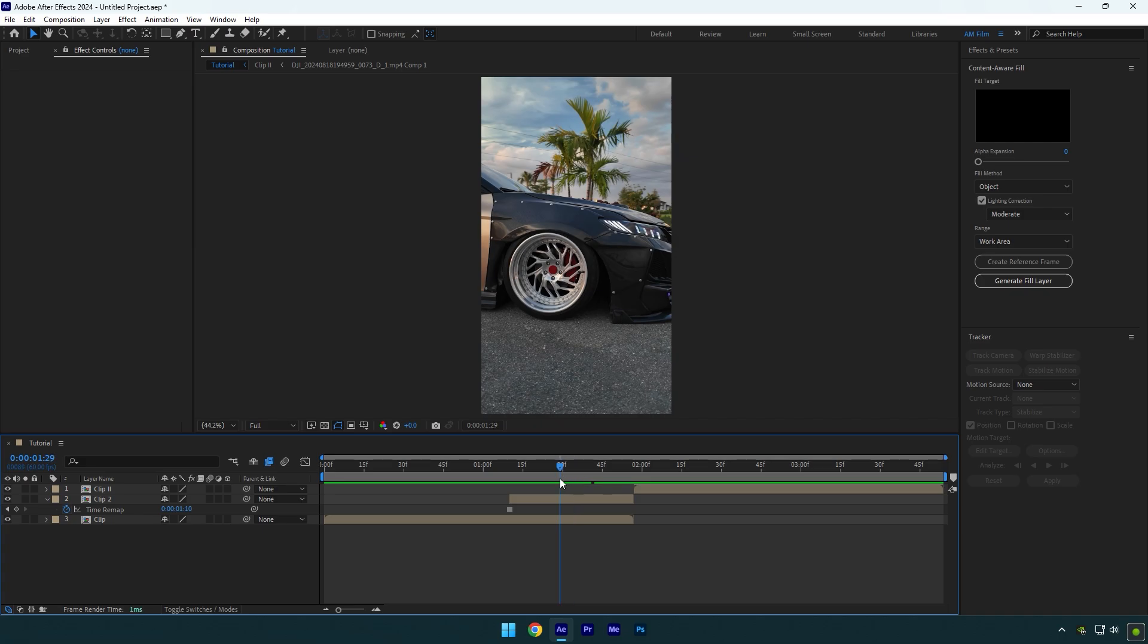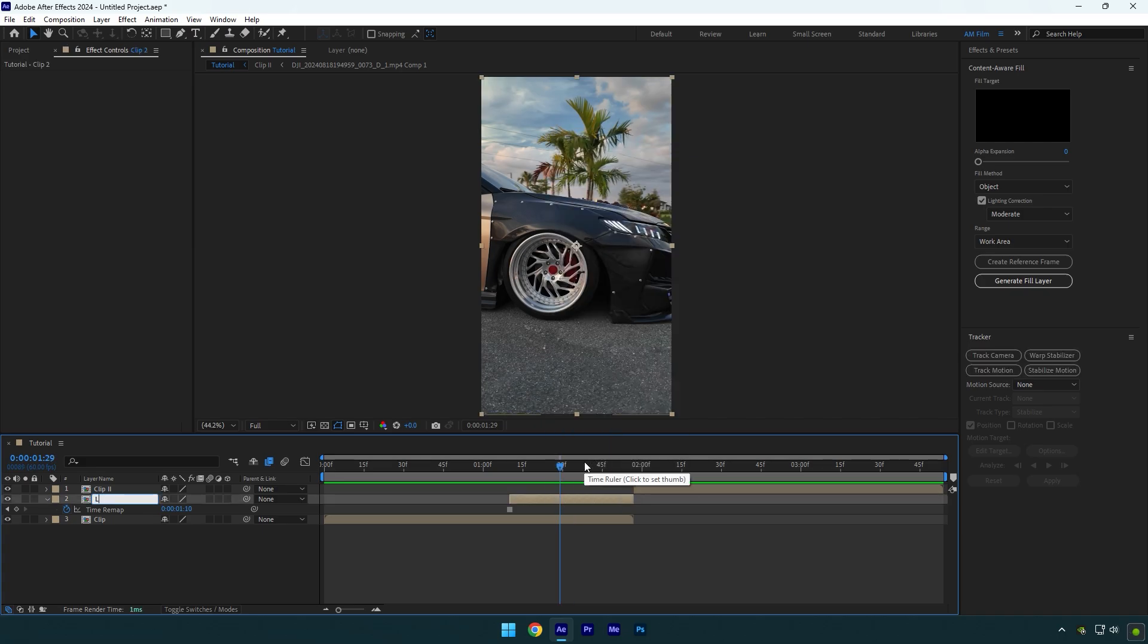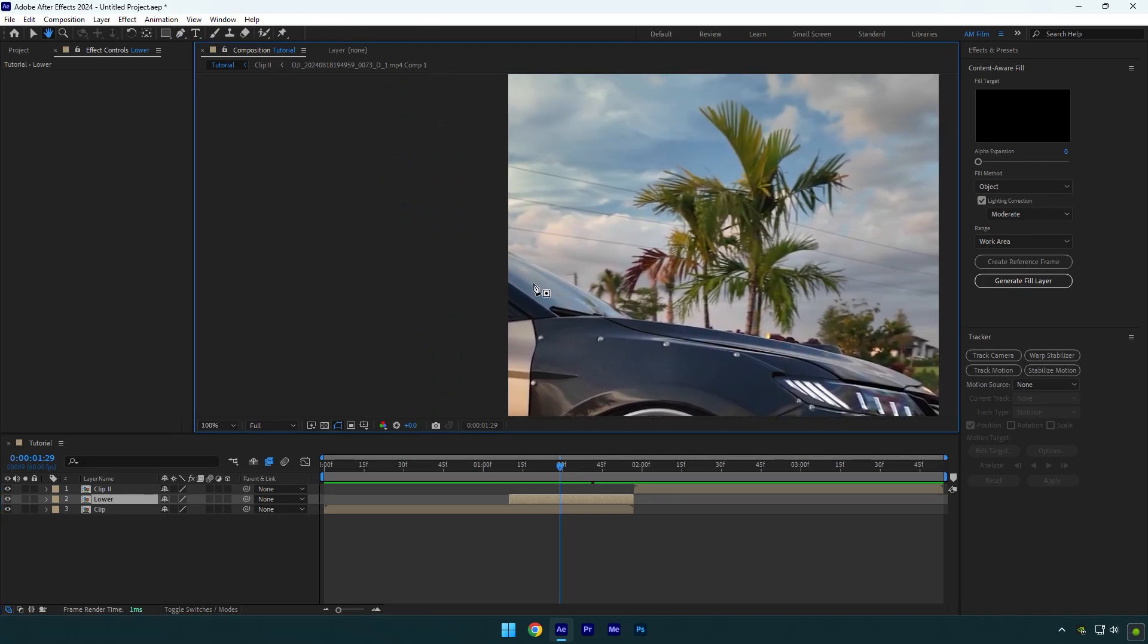Let's rename that frozen layer to 'lower.' We have to mask out the lower part of our image. Grab the pen tool and let's mask the car and the foreground only.